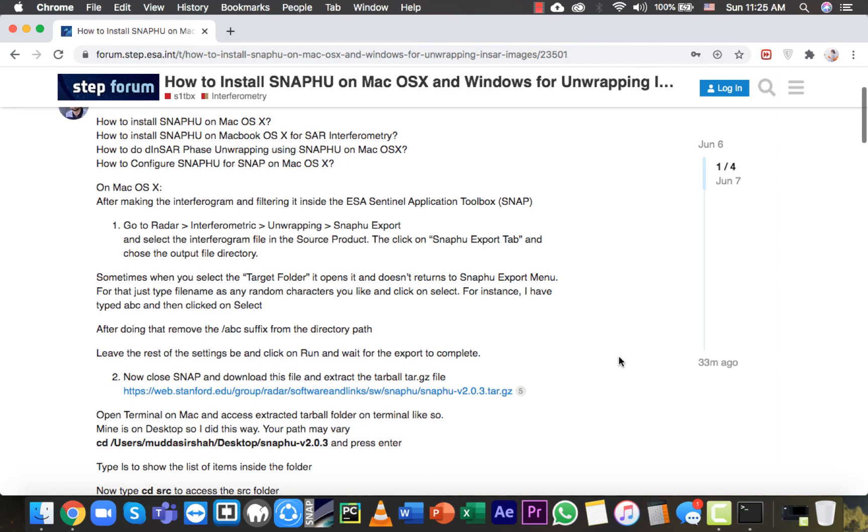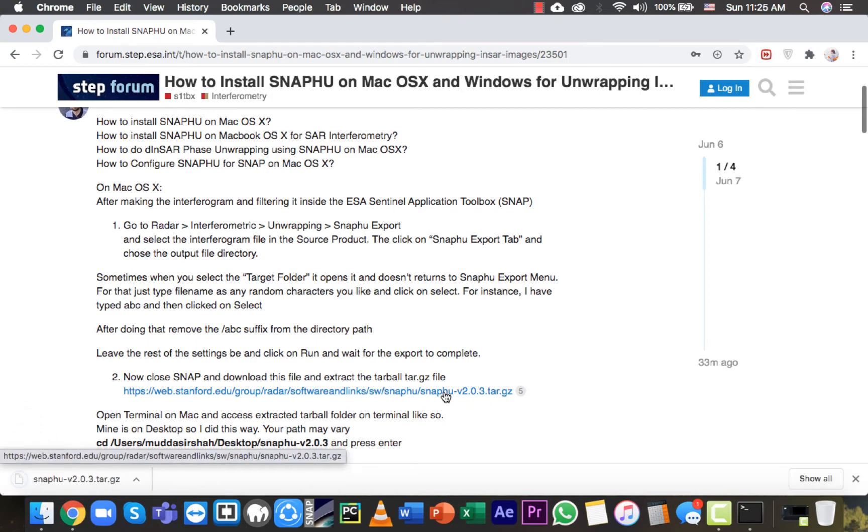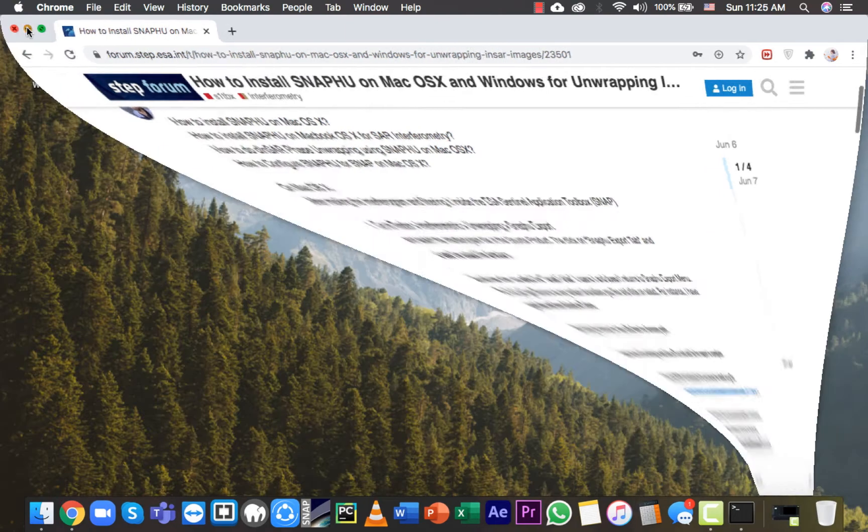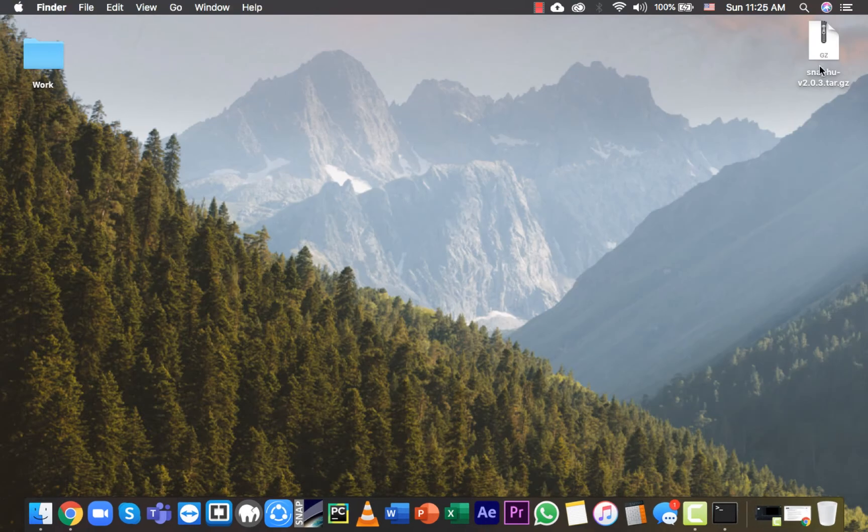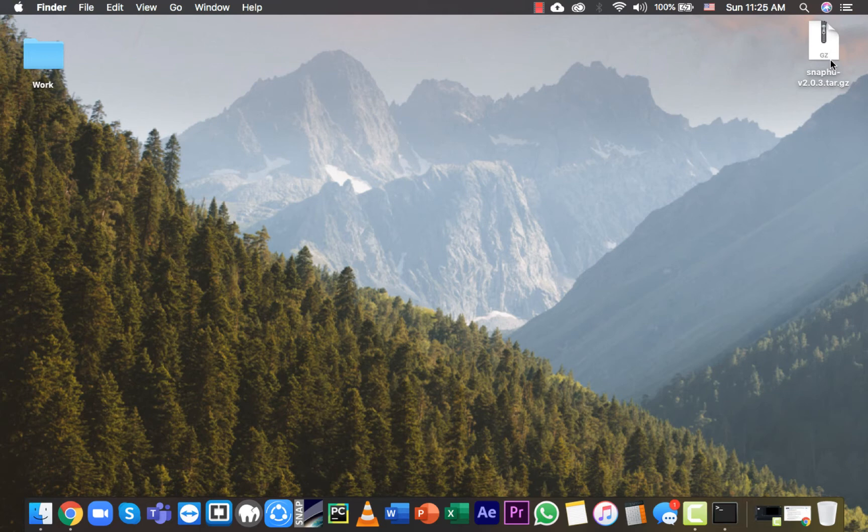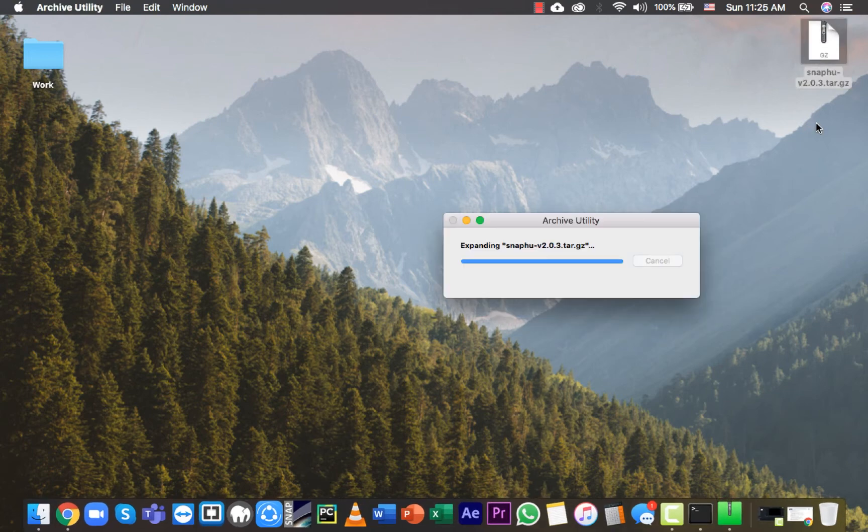Hello. To install SNAFU on macOS 10, it is very simple. First, download this zip file from the link. Mine is on desktop. If yours is inside the download folder, copy it from downloads to desktop and double-click on it to extract it.